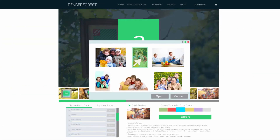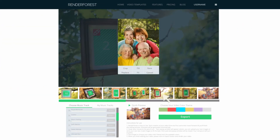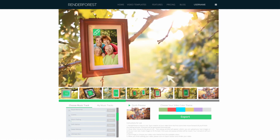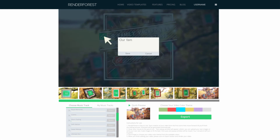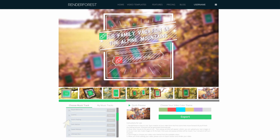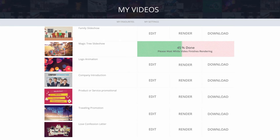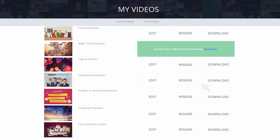You can upload and edit images, modify captions and texts, select a soundtrack or upload your own music or voiceover. Once you finish editing, click Export and you'll receive your video in minutes.